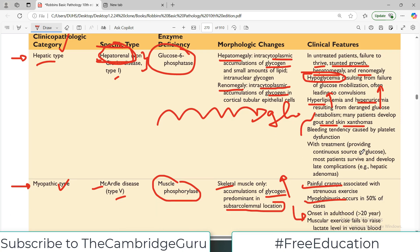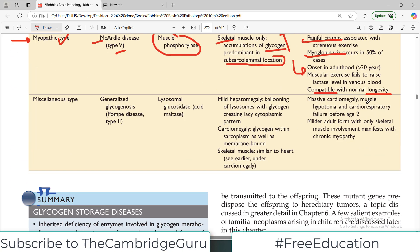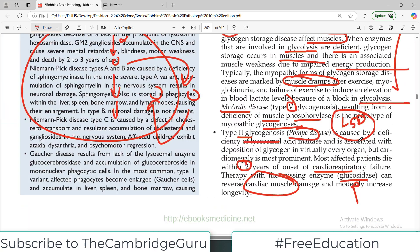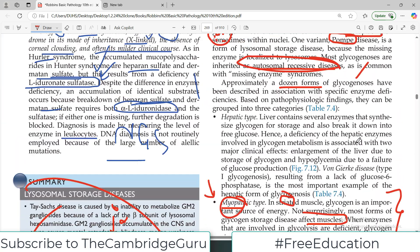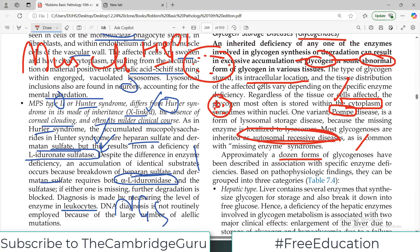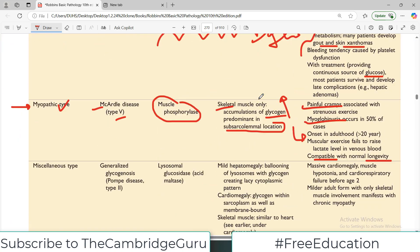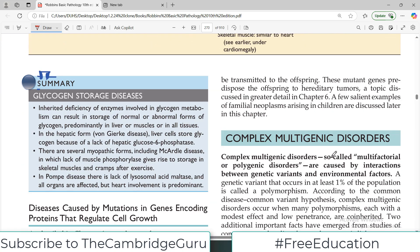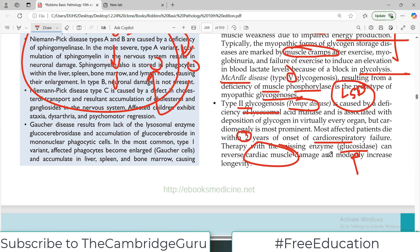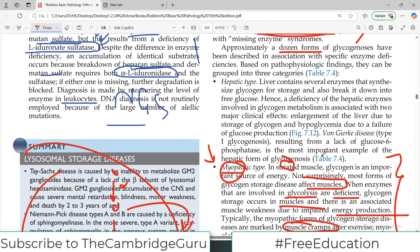With treatment — providing a continuous source of glucose — hypoglycemia can be prevented and late complications can be reduced. This is all you must know as far as glycogen storage diseases are concerned. It's a little dry topic but important for examination purposes. That's all for today's video; I'll see you in the next video very soon. Take care of yourself.